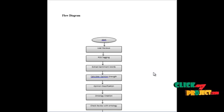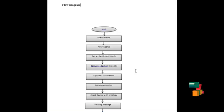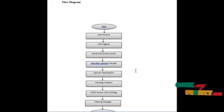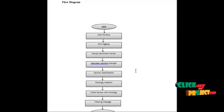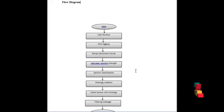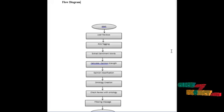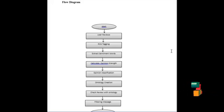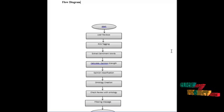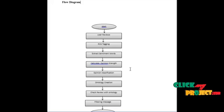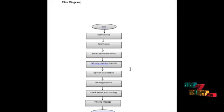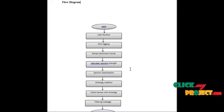After that we are calculating the opinion strength for each sentiment word. Then we are applying the opinion classification using SentiWordNet. After that we are creating the ontology using Protege tool. Then we have checked the review content with the created ontology. Then we are filtering the message based on the ontology.